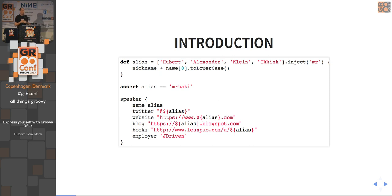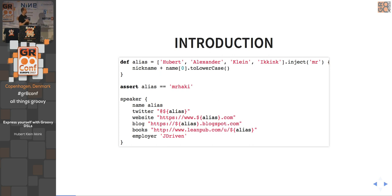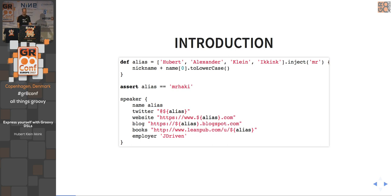Some of those blog posts are also bundled into books available on LeanPub — some are free, some you have to pay for. I also work at a company in the Netherlands called JDriven, which is a consultancy company.